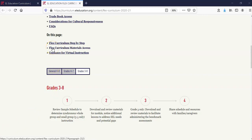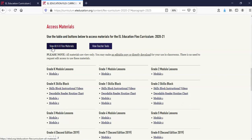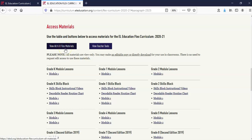Moving down to the next section, Access Materials. This section provides access to the K-8 Flex Curriculum materials. You can use the table below to access materials by grade level, or use the button at the top titled View All K-8 Flex Materials to access the folder for all grades. Please also notice the additional button View Teacher Tools. This folder houses helpful resources for all grade levels, including sample schedules, the K-8 crosswalk, K-2 skills block tools, and other helpful resources.